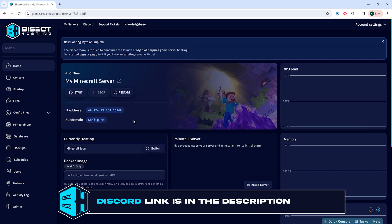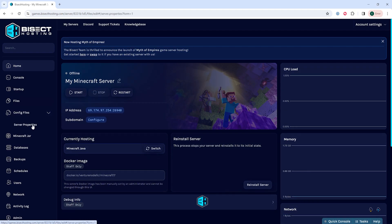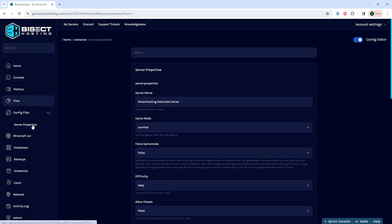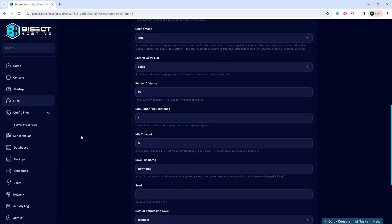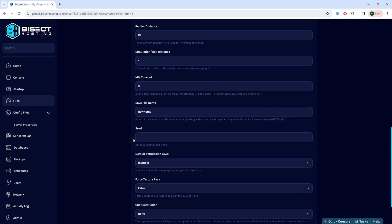We will then choose the config files drop-down menu and choose server properties. In here, we're going to locate where it says seed. In this blank, we will input the desired world seed that we want to change the world to.